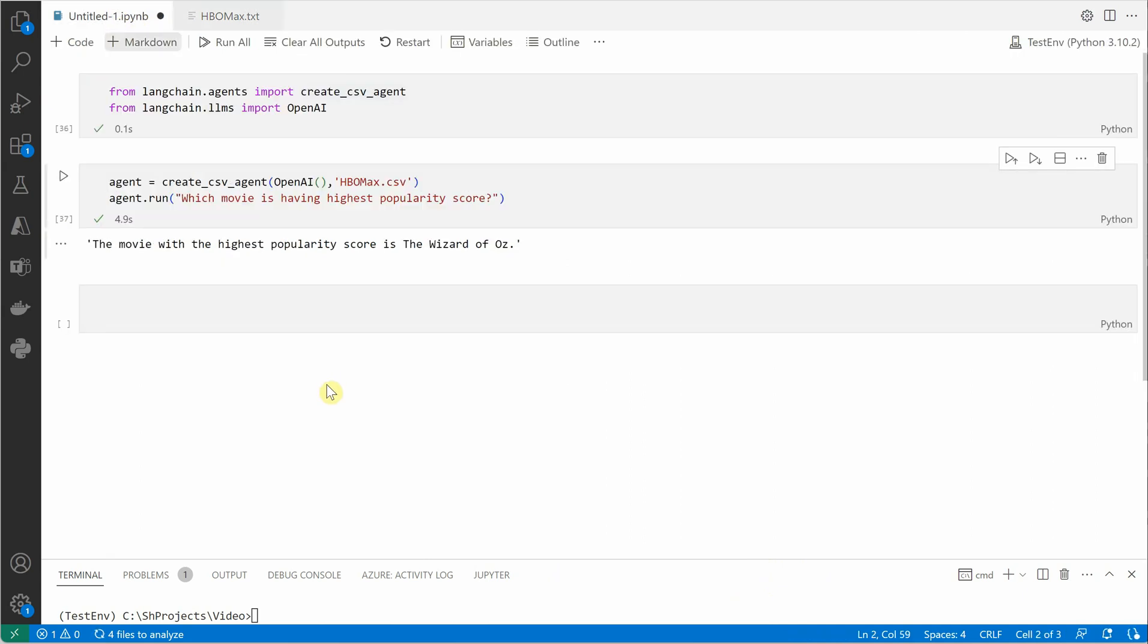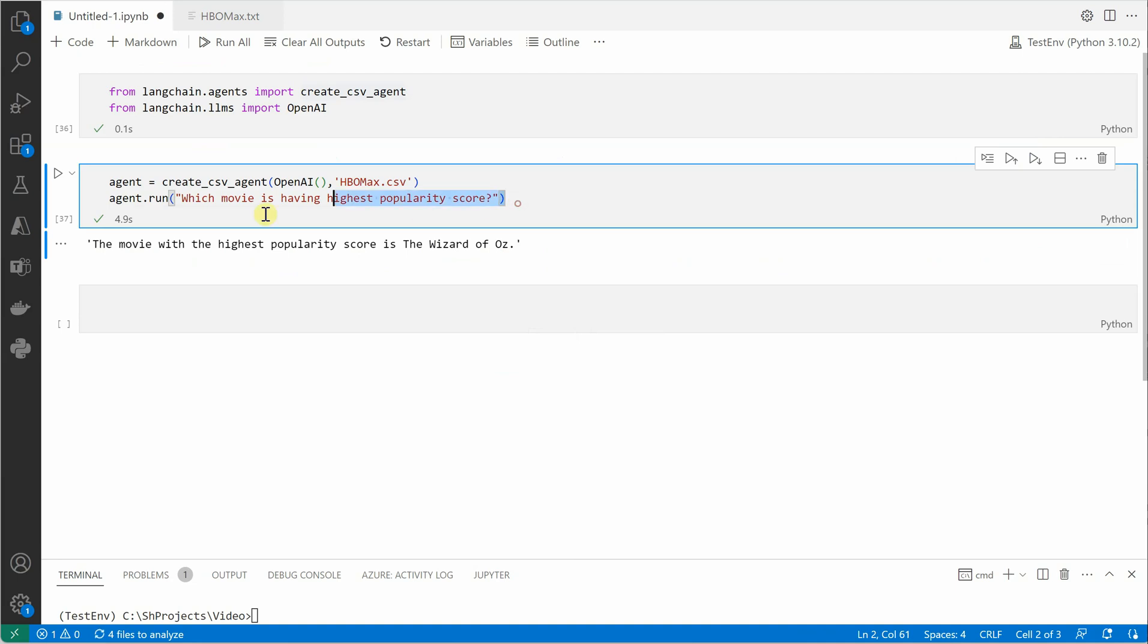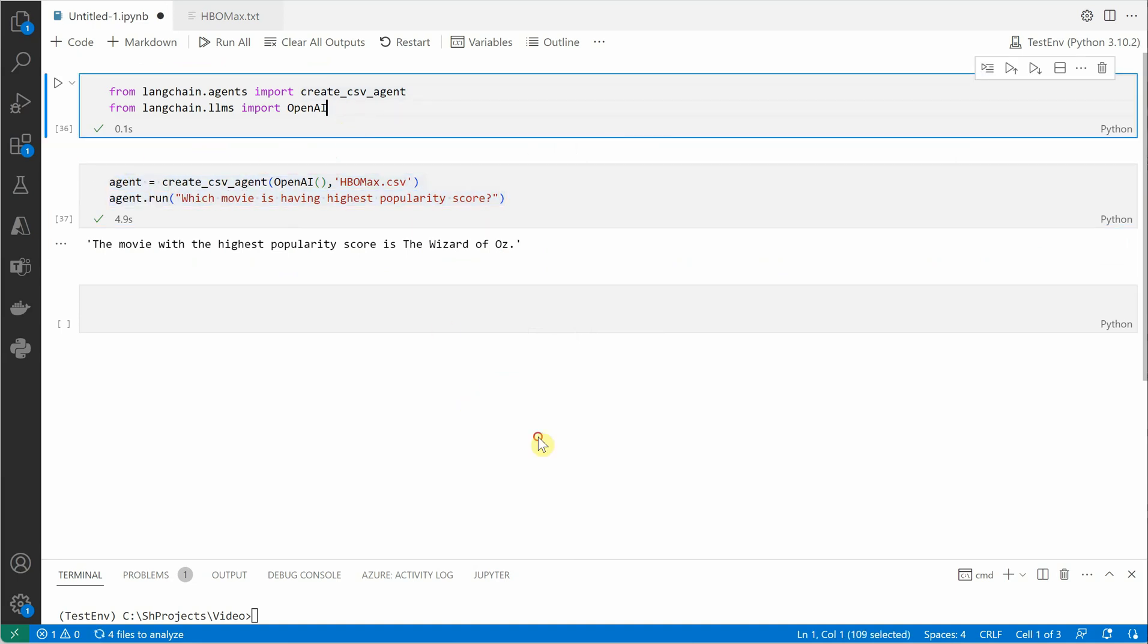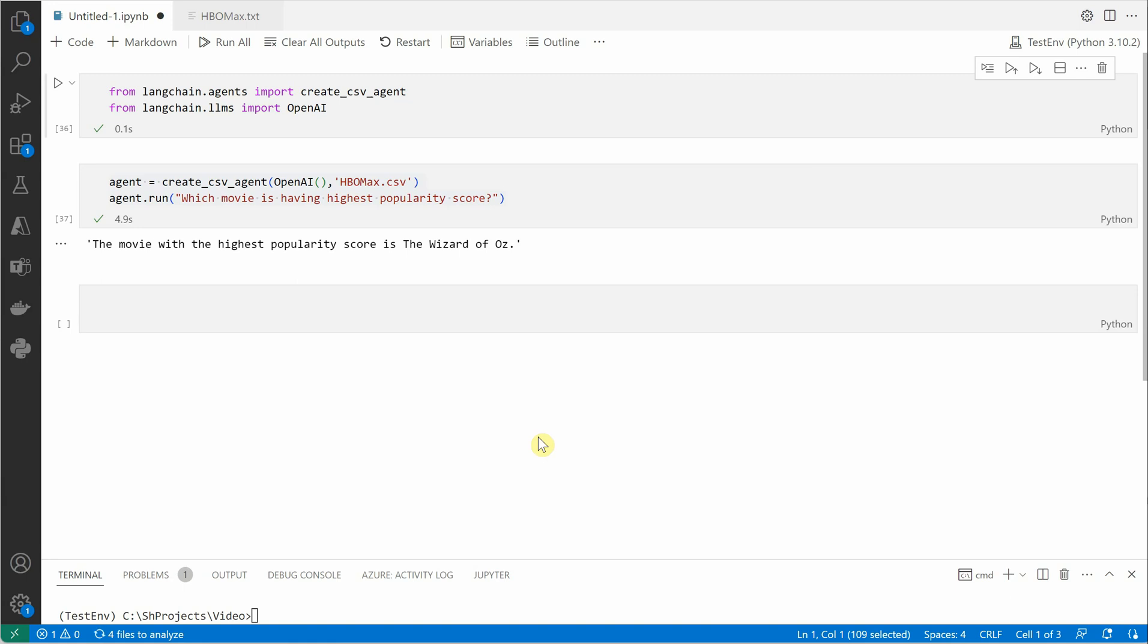So this way you can query, and you can see that we just wrote two lines of code except for importing our packages. This is how easy it is to do it whenever you are working with LangChain agents. I hope you enjoyed watching this video, and make sure to give me a thumbs up and subscribe to my channel if not already done. Thanks for watching.